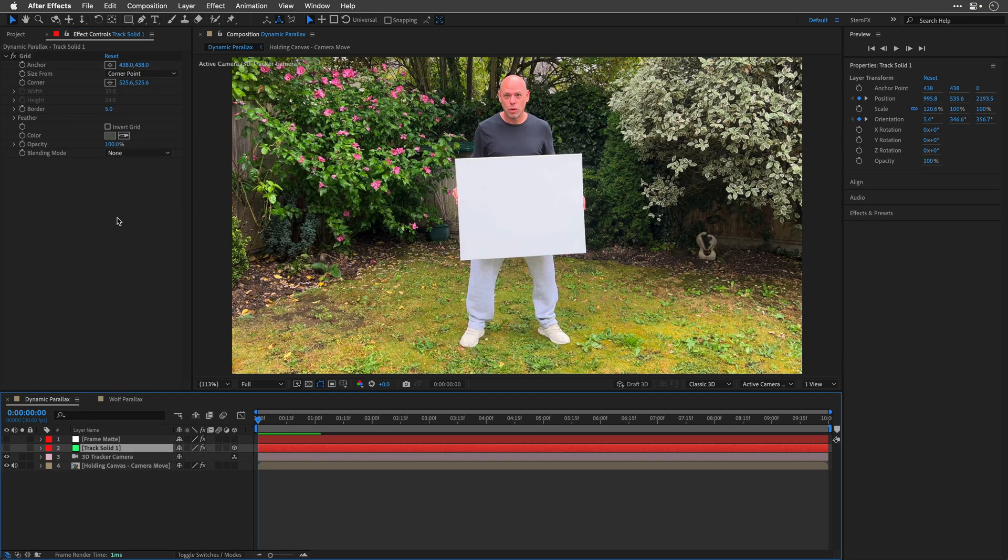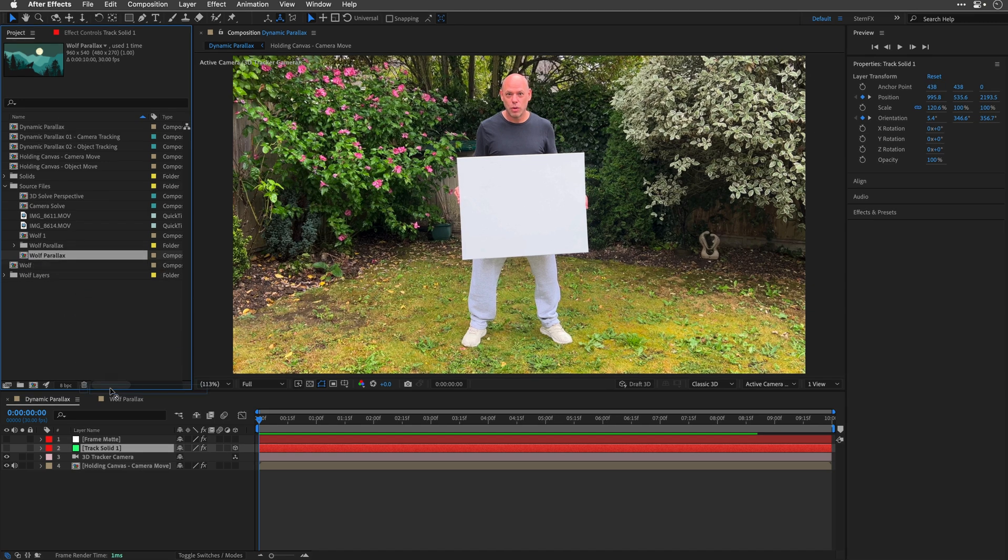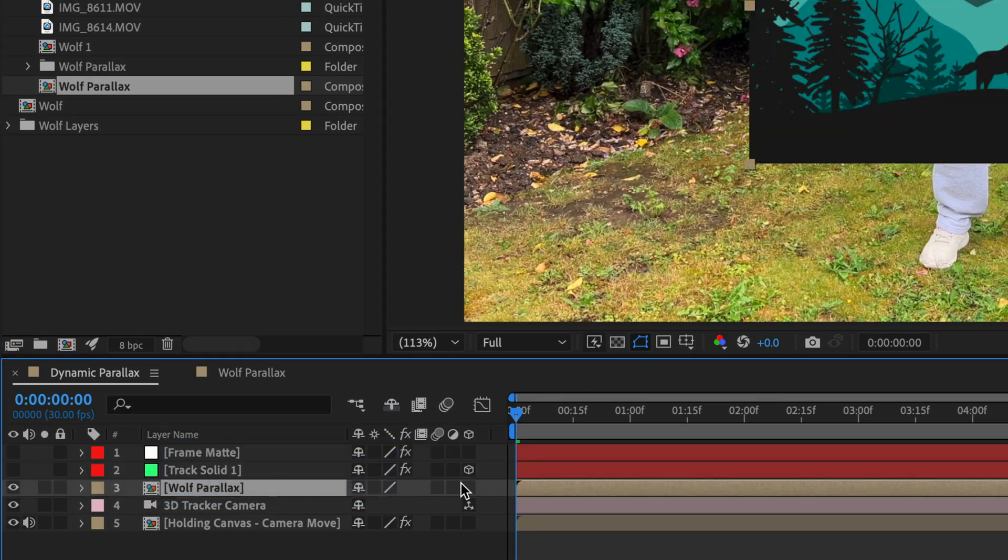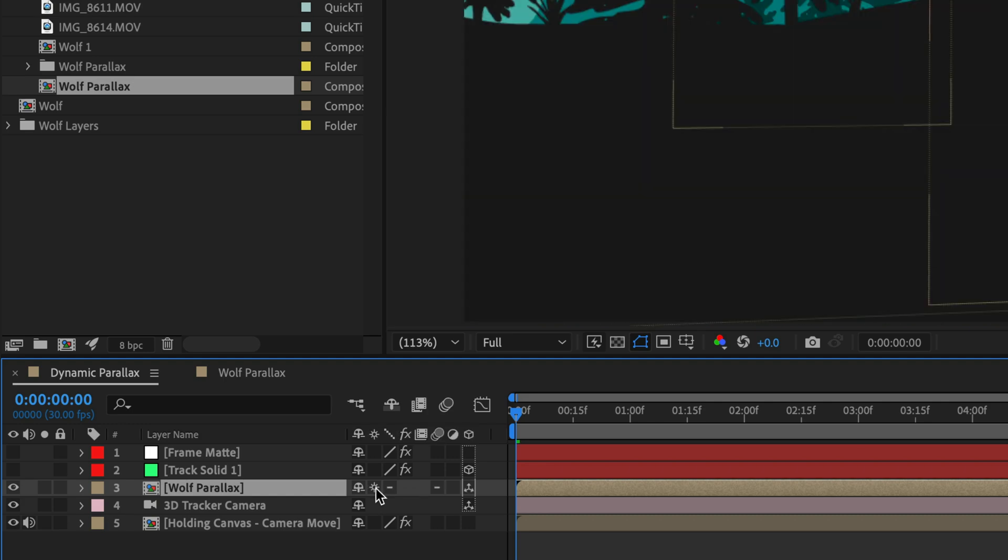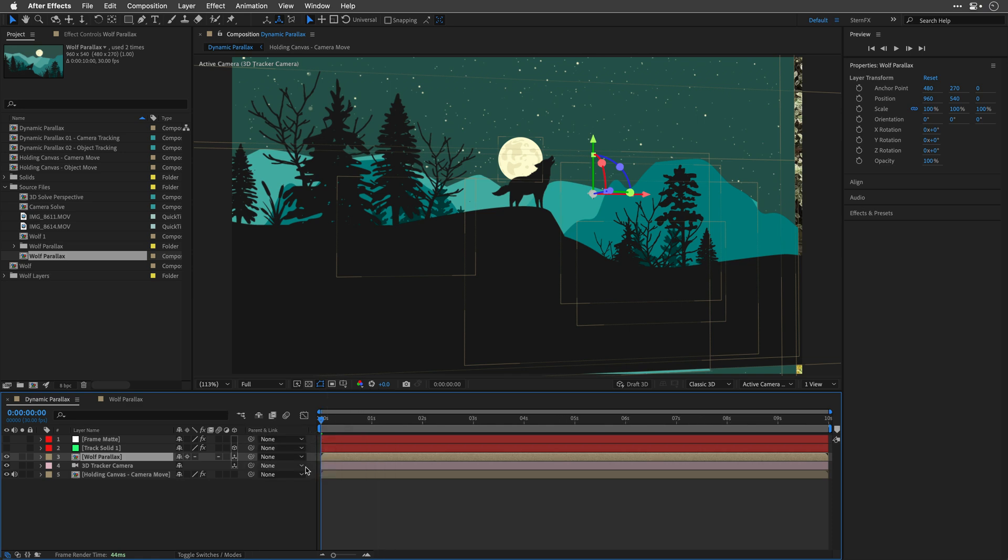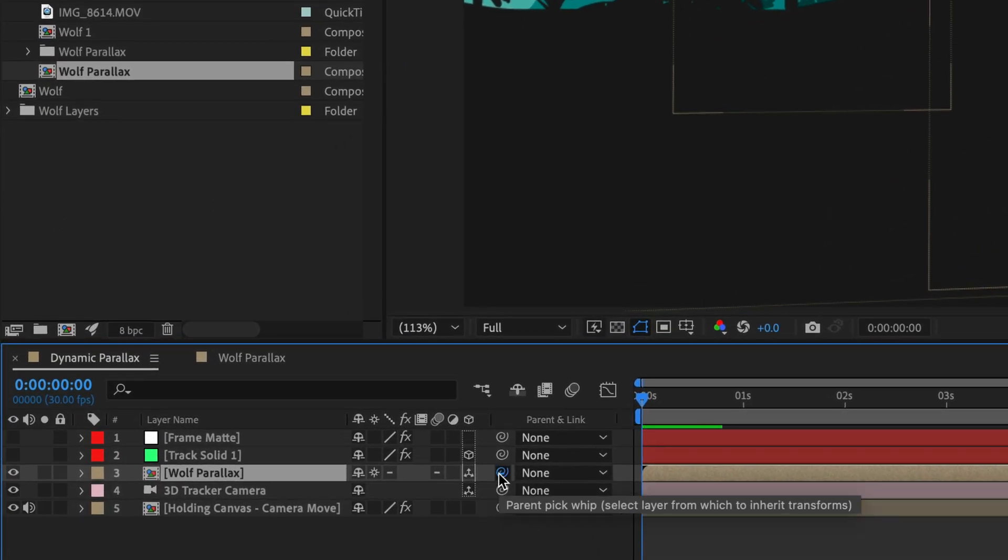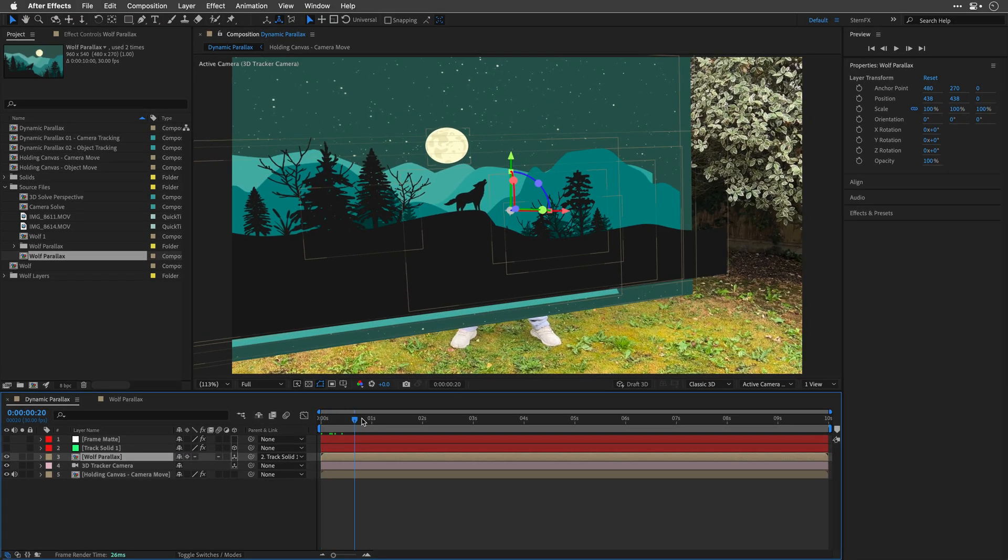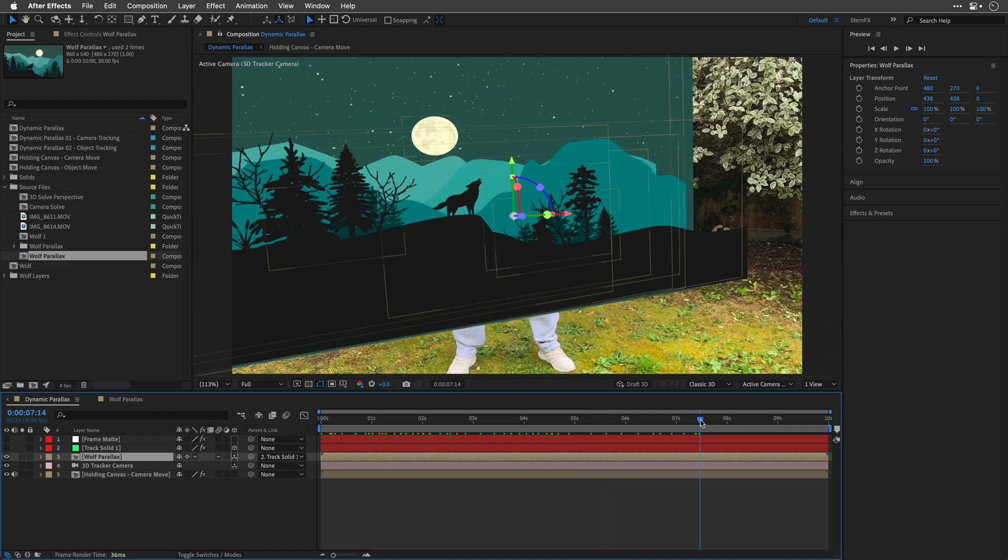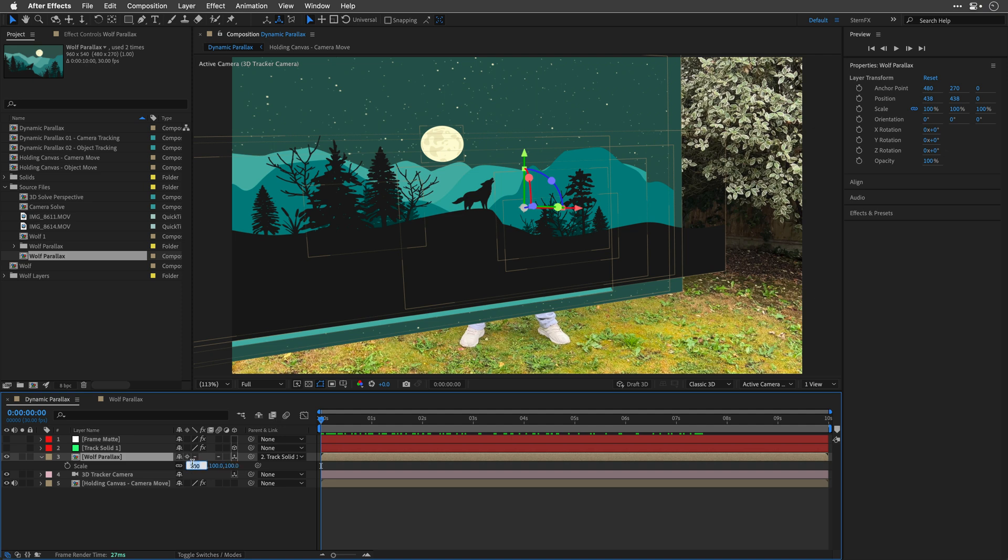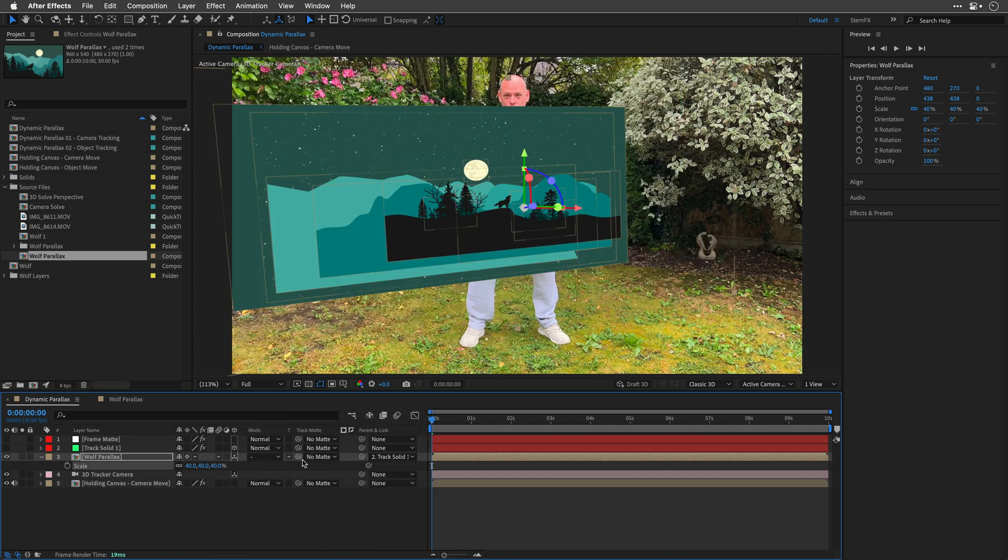Okay, back in the main composition, I'll drag the Wolf Parallax comp and enable its 3D switch as well as collapse transformations, which will treat the content inside this comp as a 3D object over here. Now, I'll hold SHIFT and use the parent Peek Whip to parent this composition to the Track Solid 1 layer, which is going to adapt its position and rotation, basically snap it to the same 3D coordinates of this layer.